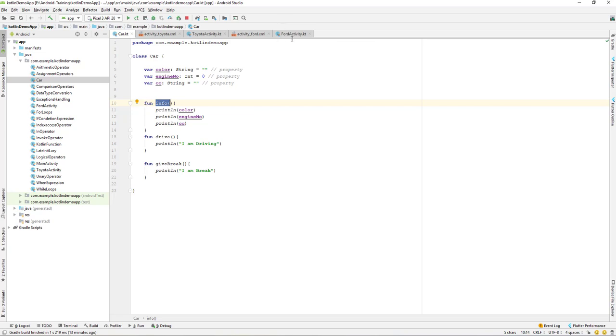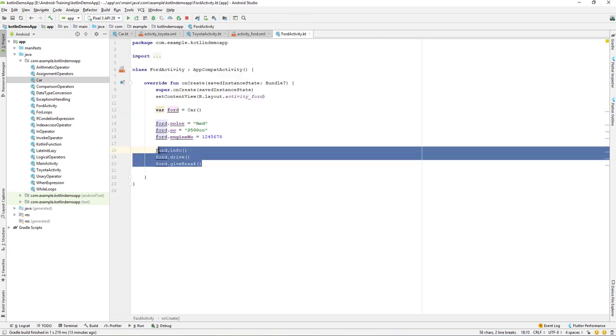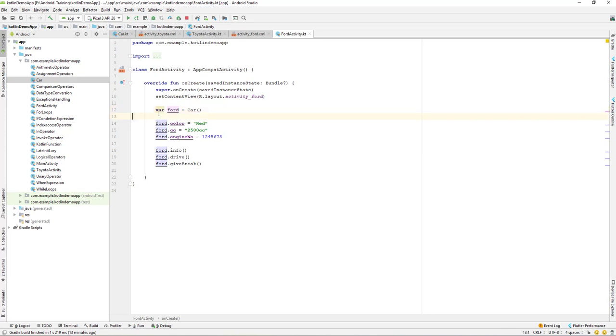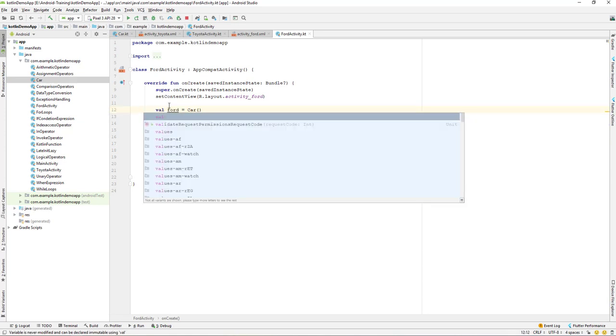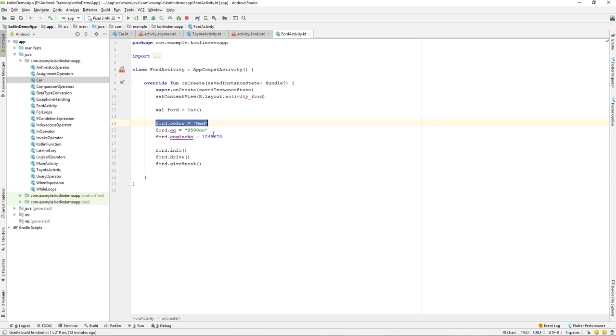Here we have created three behaviors or three functions and we are accessing it from where we have the object. We have assigned a variable like a value to our class properties.